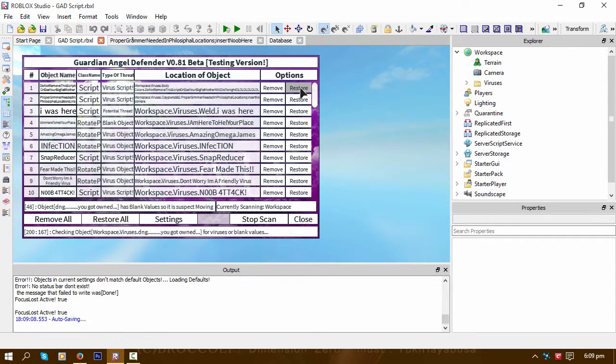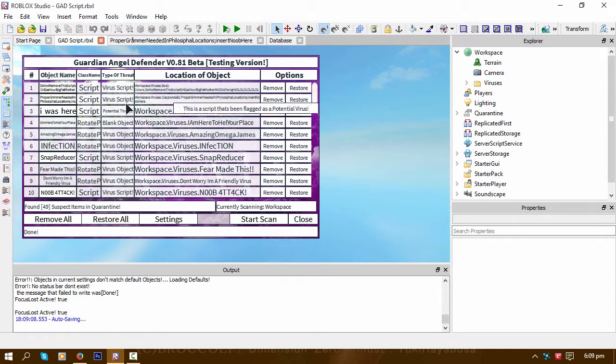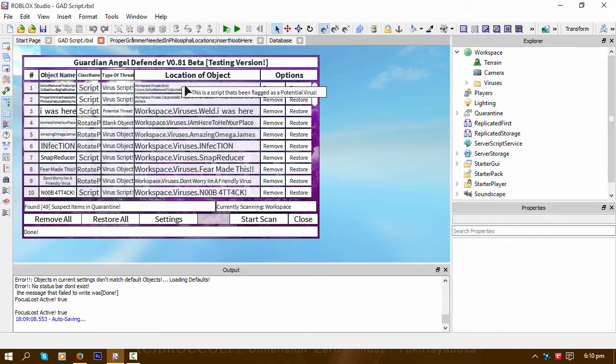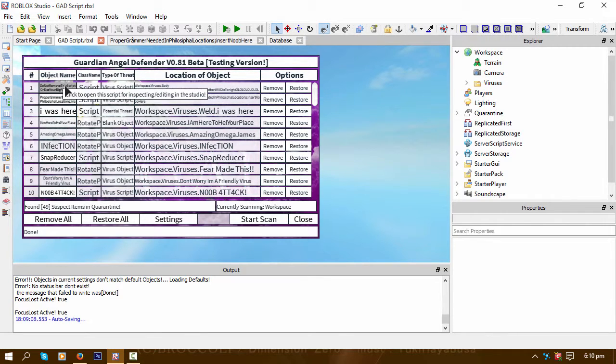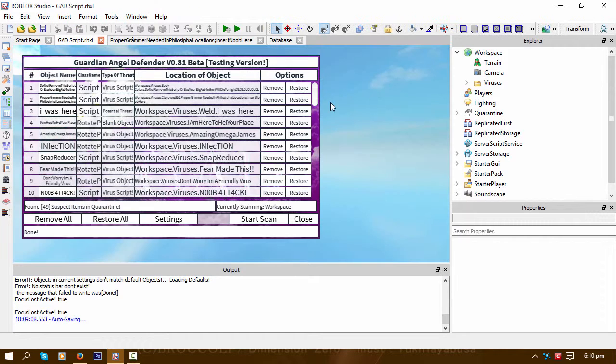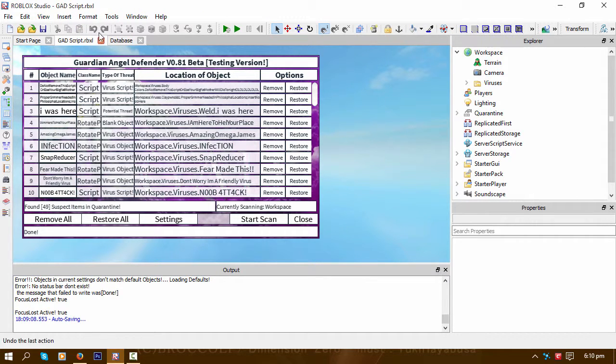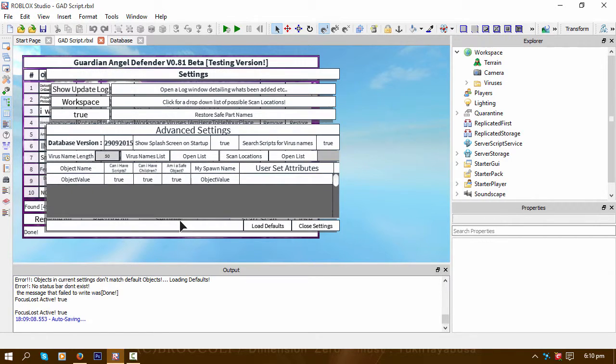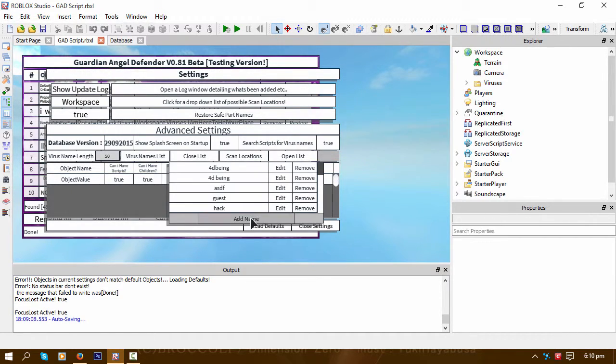And that's the same as the scan options button where you've got restore—it just restores that item or that object. In this case, it's a virus script. Let's close that down.